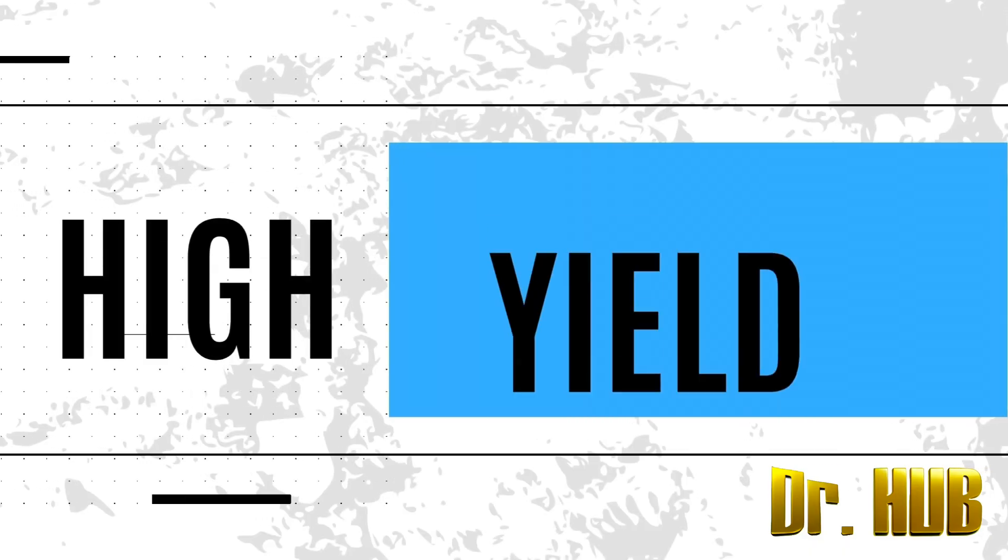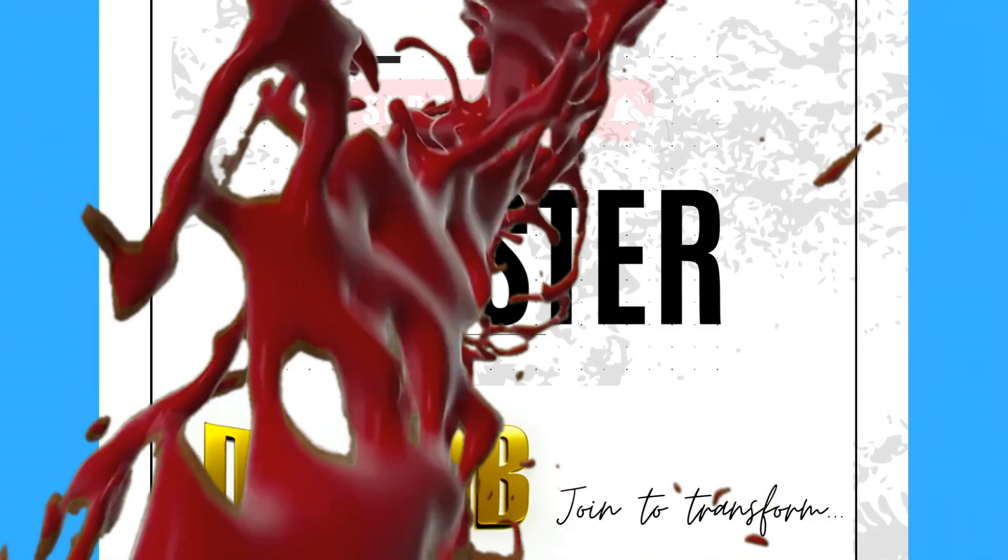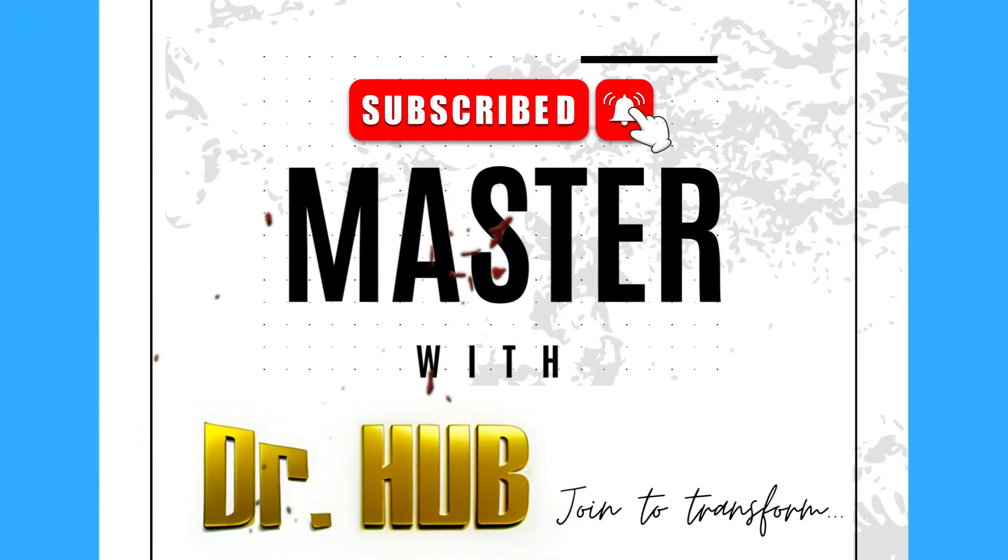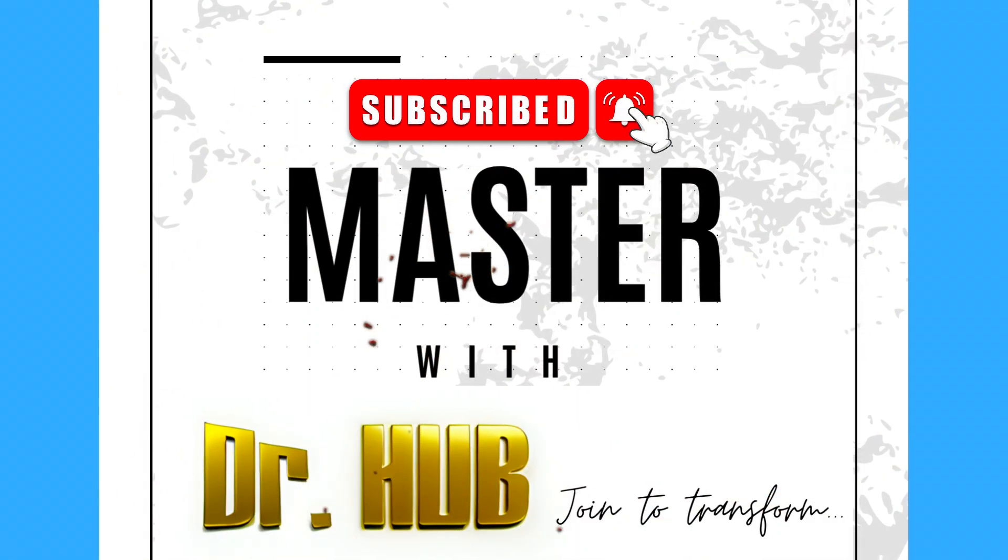Hey guys, this is Dr. Hub. In case you have not subscribed, please do subscribe. This is a concise, well-crafted summary highlighting only the important keywords.